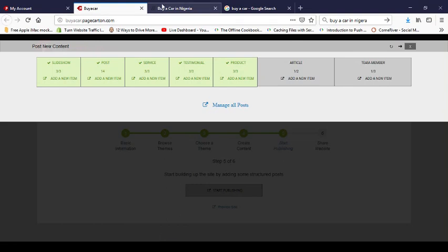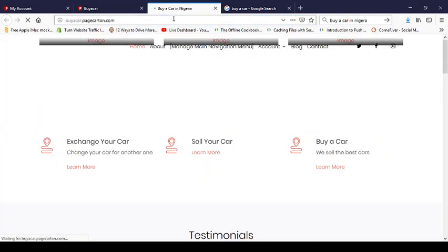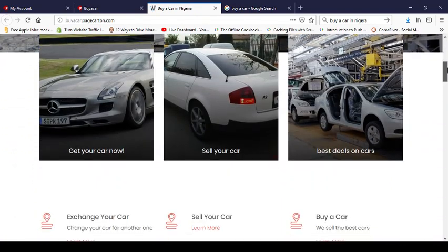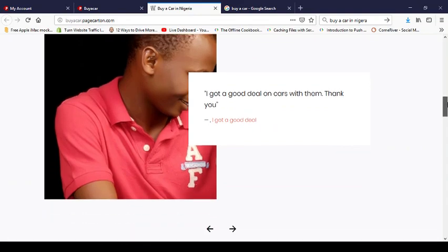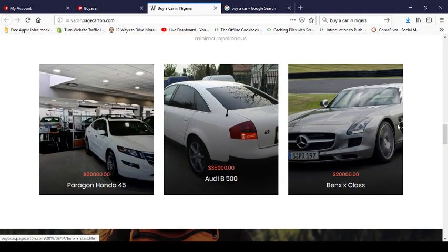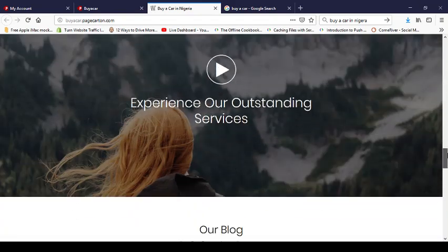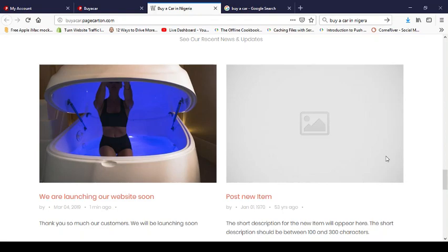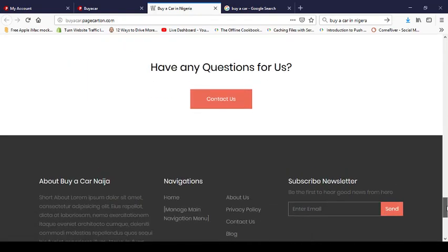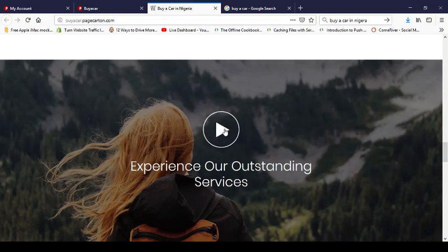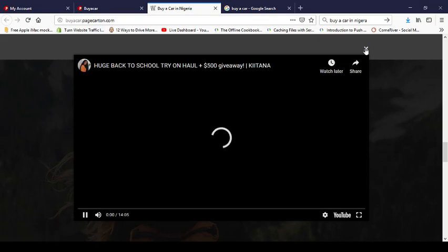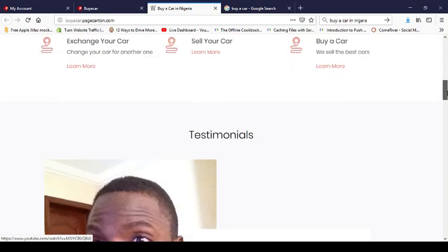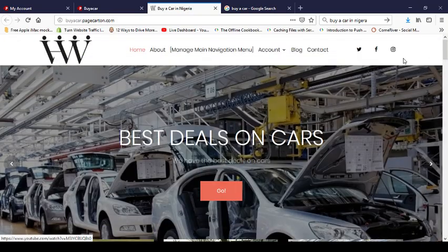Let's check what the site looks like now. I can see the testimonials, the packages for sale — the Benz, the Audi, and the Paragon — they're looking great. The blog shows 'We're Launching Our Website Soon', and the video section shows where an explainer video would appear. That is basically how to build your site — it's pretty easy.